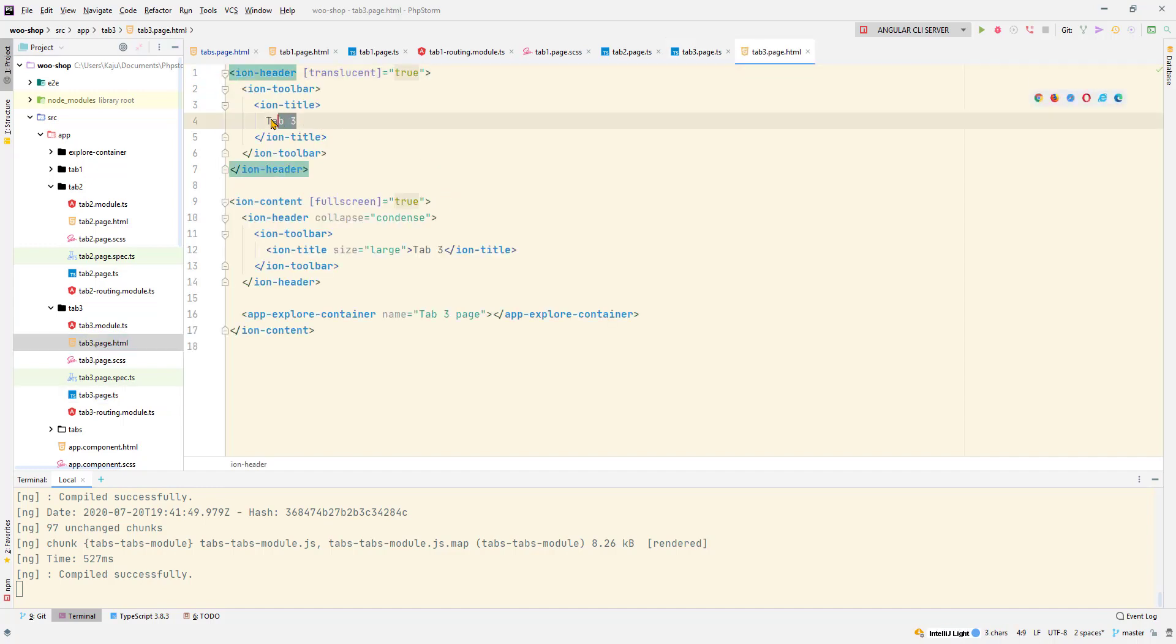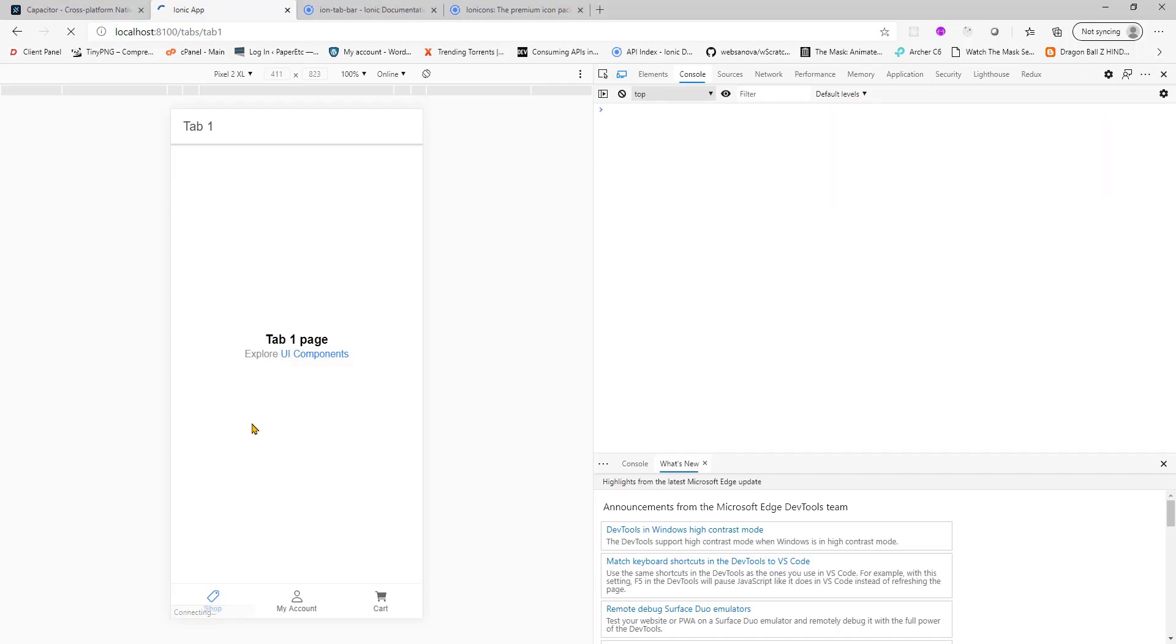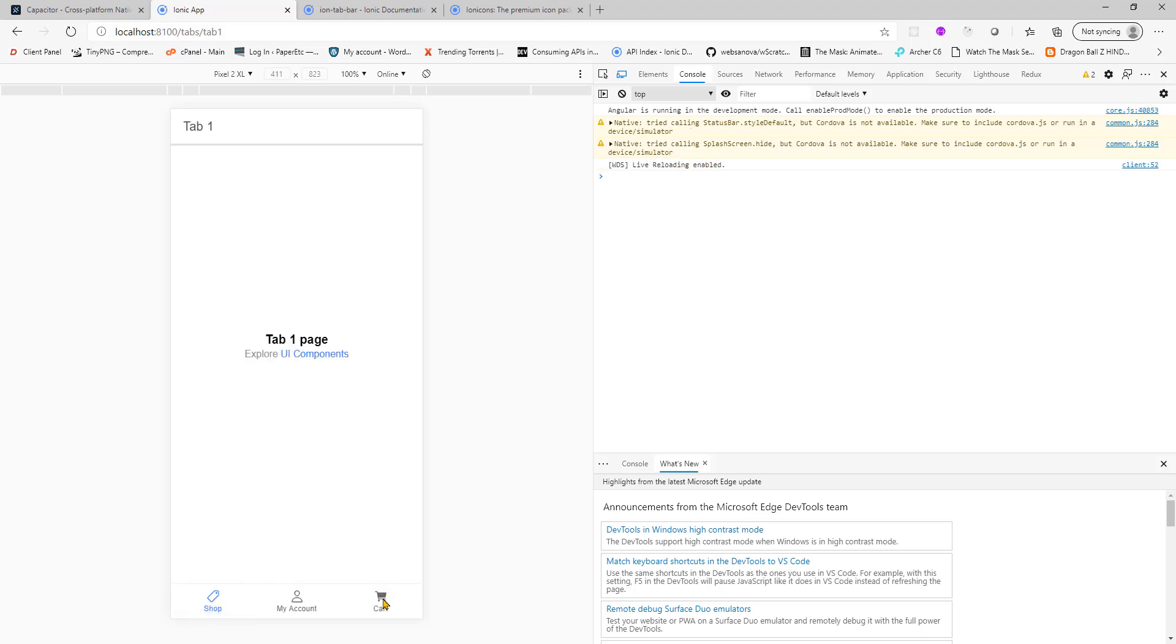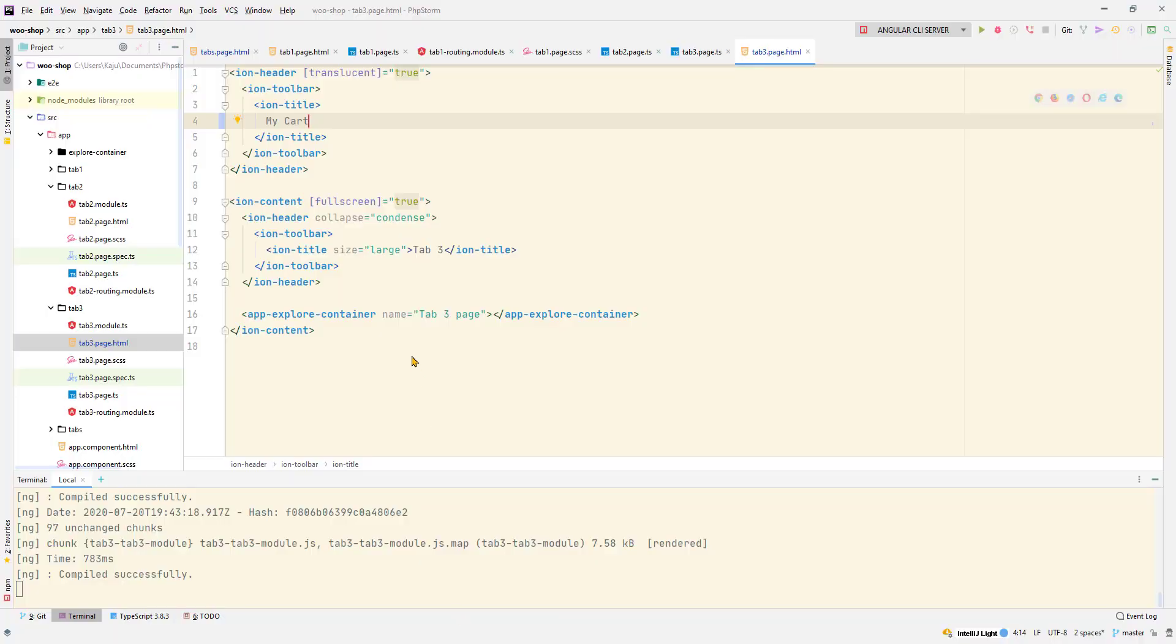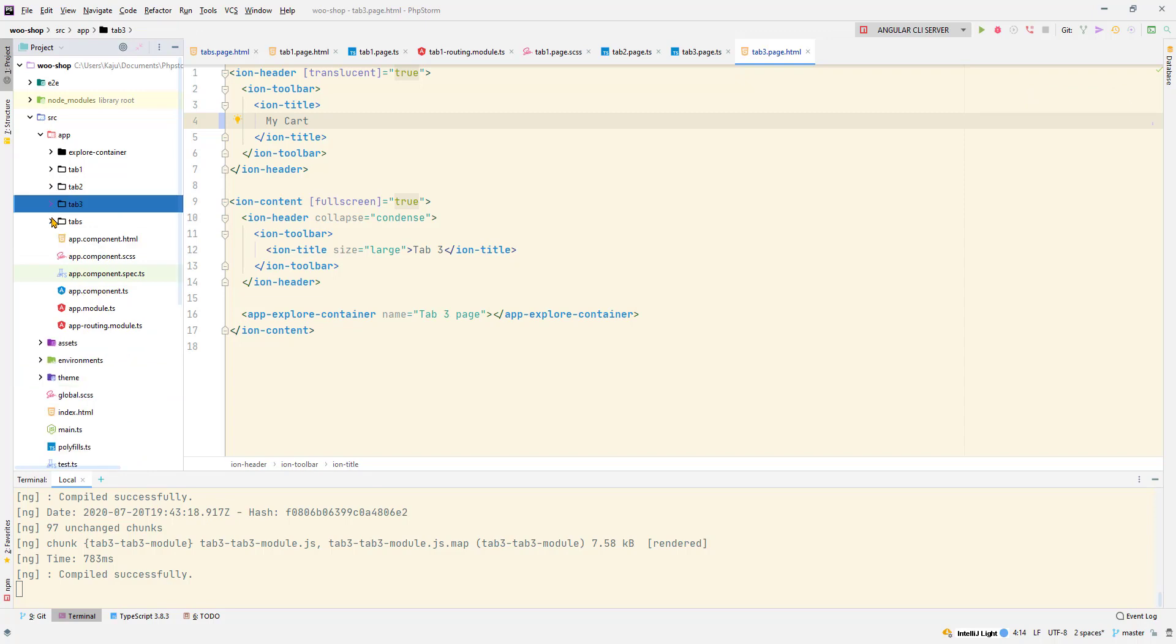Similarly for tab 2 we have tab2.page and tab 3 we have tab3.page. Anything you want to update like the title header, you can go to that respective tab page and put here 'my cart'. Save the changes, go back to the tab. We'll have it here. We will explore all these in detail in our upcoming videos. I just wanted to show you the folder structure here and I hope you learned something cool out of it.